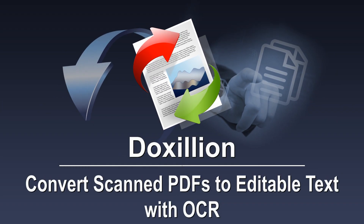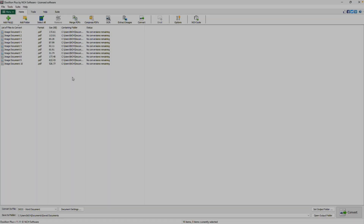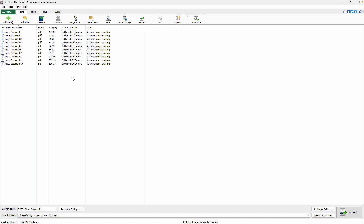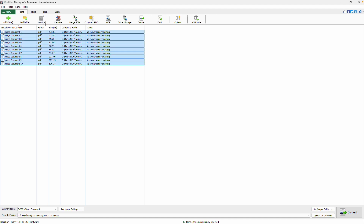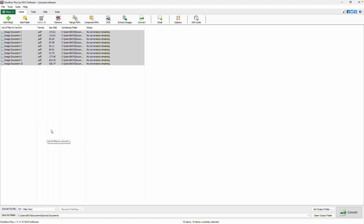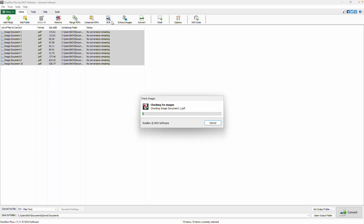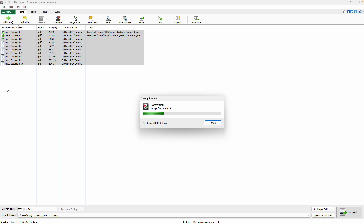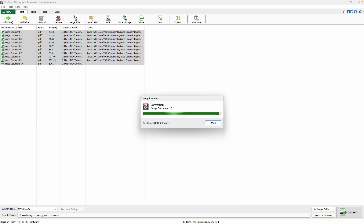Convert scanned PDF to editable text using OCR in Doxilion. Open Doxilion and add your scanned PDF files. Select them all using the Select All button. Choose TXT or DOCX as the output format from the dropdown at the bottom. Click the OCR button in the toolbar to start the conversion. Continue watching this tutorial for more details on how to convert scanned PDFs to editable text files with Doxilion.